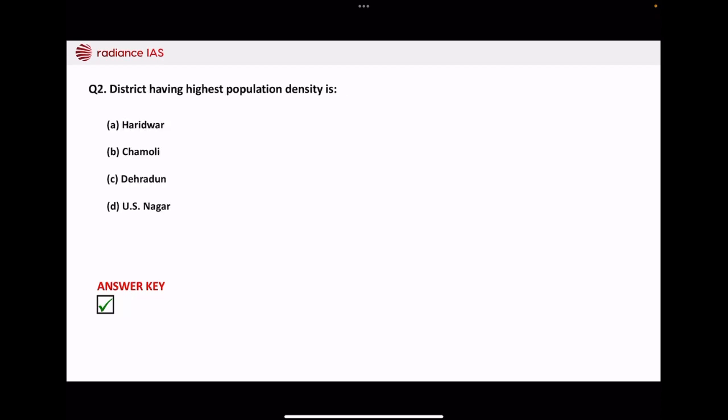Next, which district has the highest population density? Haridwar, Chamoli, Dehradun, or Udham Singh Nagar? So the correct answer is Haridwar.